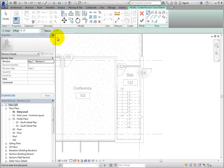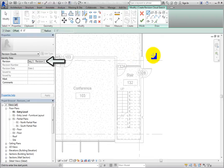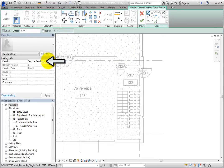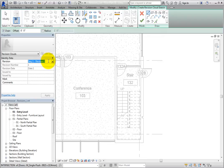In the Properties palette, you can see the revision. This is the revision that the cloud will be assigned to. Since only one revision is created, there is only one option available here.